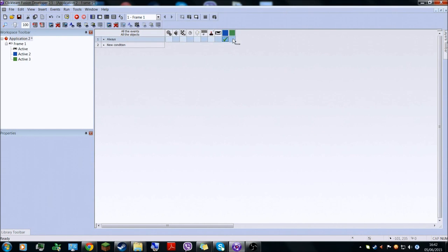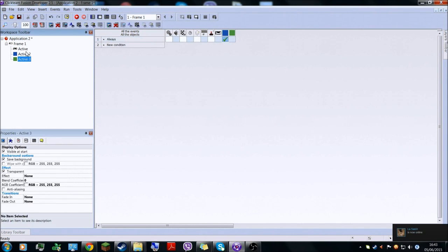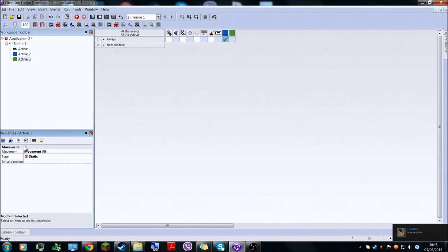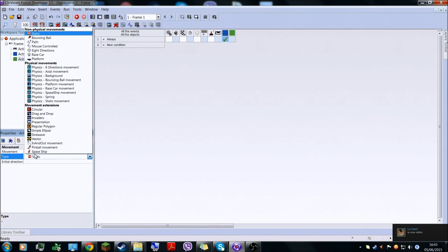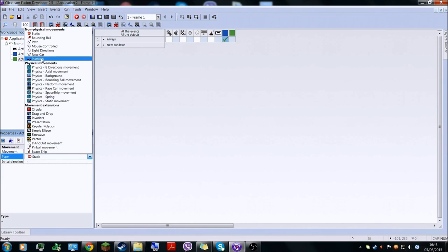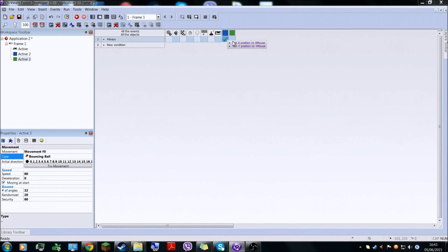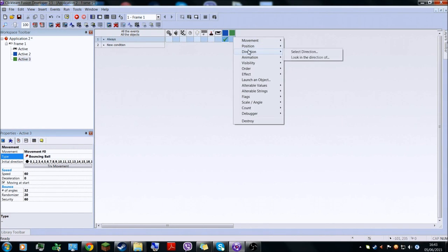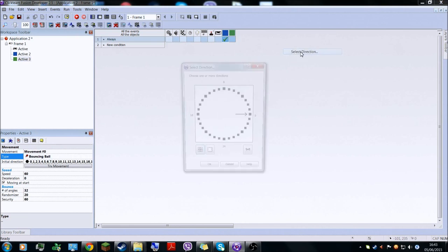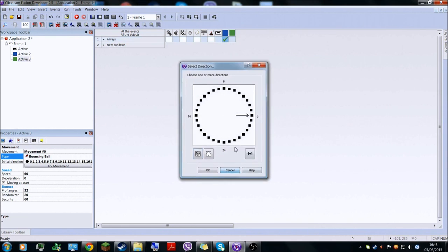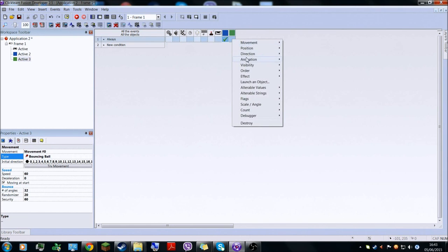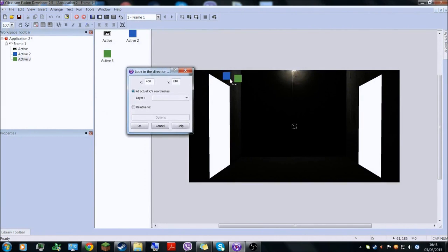Right now this will have nothing, so what you have to do here is change the green object — active — into a bouncing ball. And then it's always going to direction: look at direction, look in the direction of the blue object.